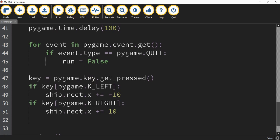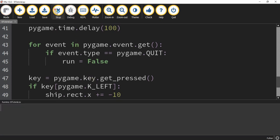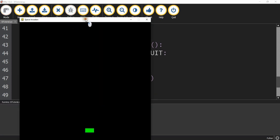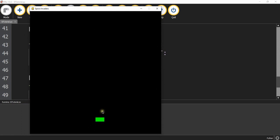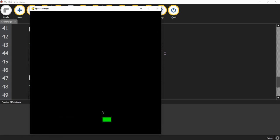Let's go ahead and run the code and see if we have the movement right. I have my window with my ship — when I press the left arrow, the ship moves to the left, and when I press the right arrow, it moves to the right. So this is going to be it for this video. In the next video, we're going to continue working on drawing objects on the screen and continue working on our Space Invaders game. I hope you enjoyed and stay tuned for the next one.